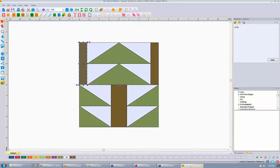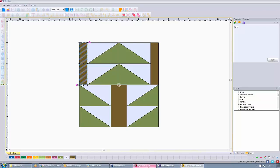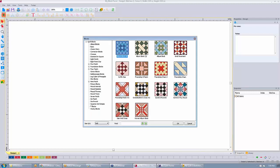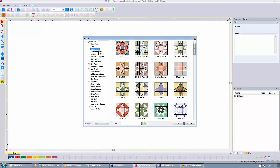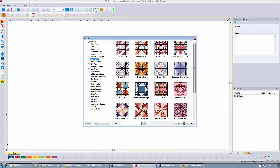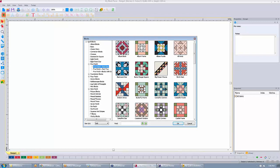Now let's pull up My Block Piecer. This block catalog is a little bit smaller because all of these blocks can be completed entirely in the hoop. We've eliminated blocks that you can't piece in the hoop — those with curved seams like Drunkard's Path, some Mariner's Compass designs, and Y-seams. It may take more than one hooping to complete a whole block, but it is completely achievable in the hoop.